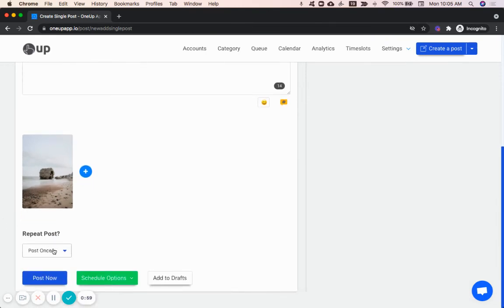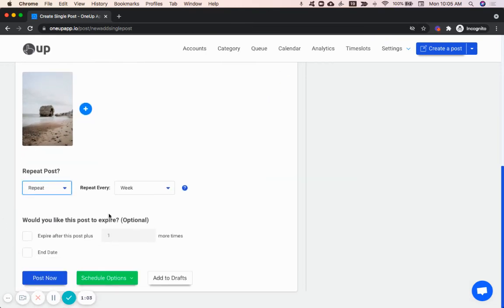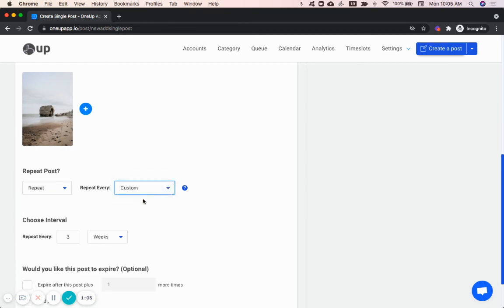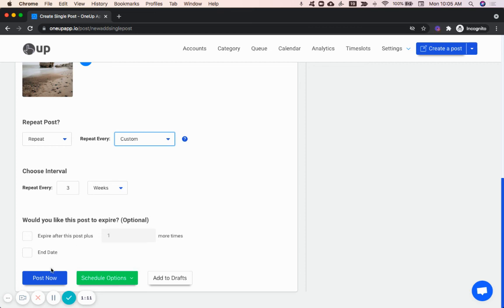Then down here, choose whether you want the post to publish once or if you want it to repeat. So in this case, I can set this post to repeat every three weeks. Then I can either schedule it for the future or post now. In this case, I'll post now.